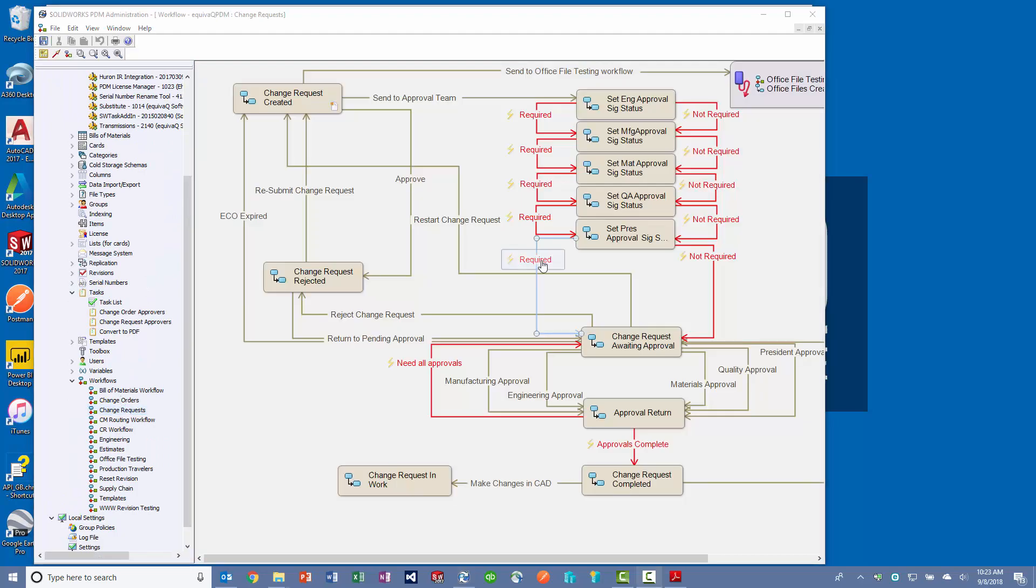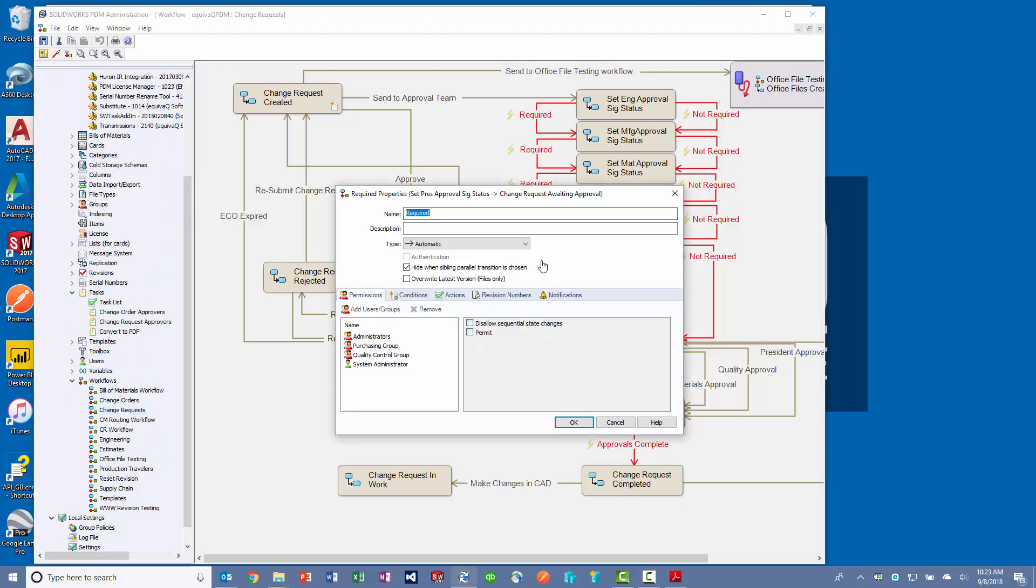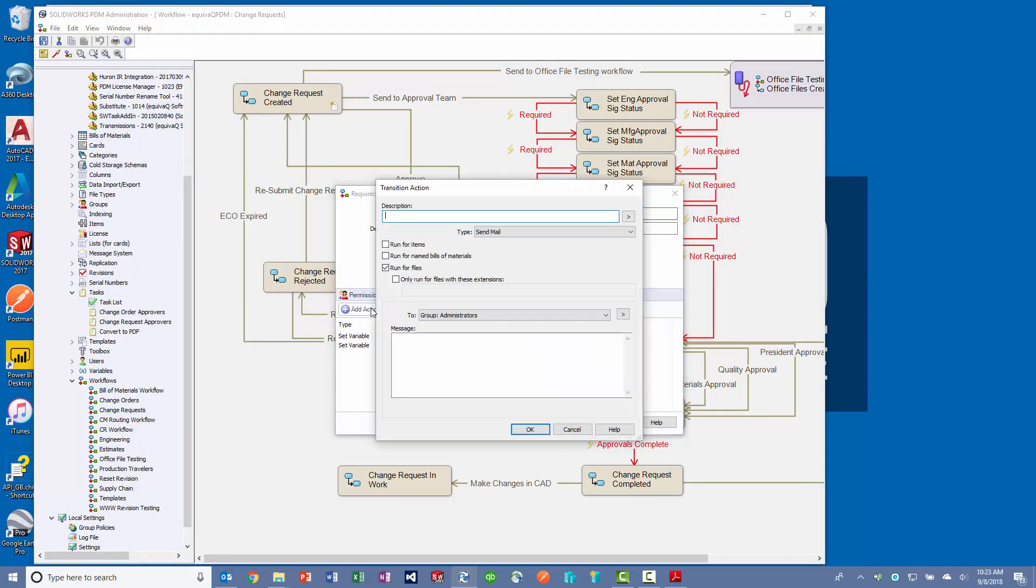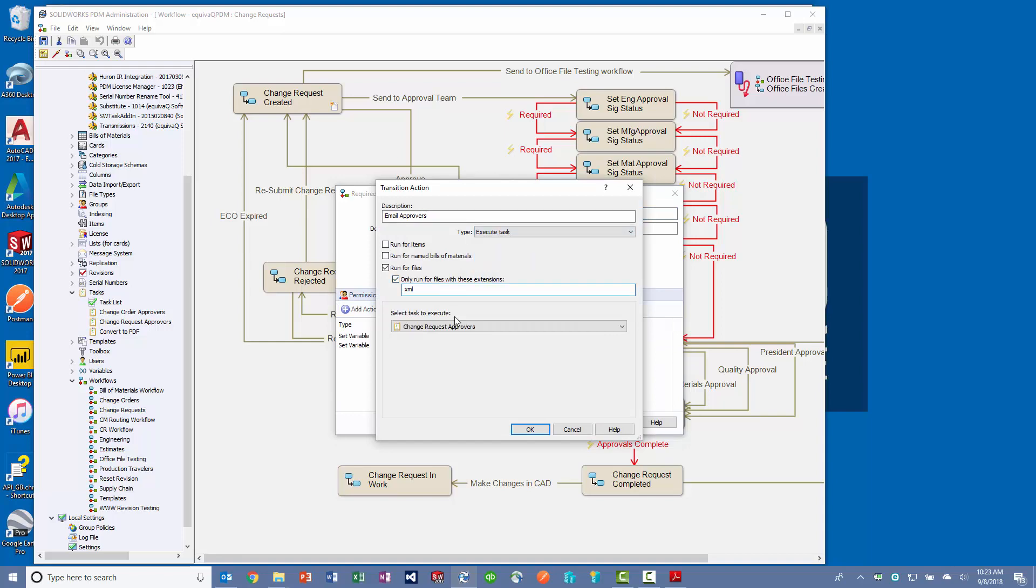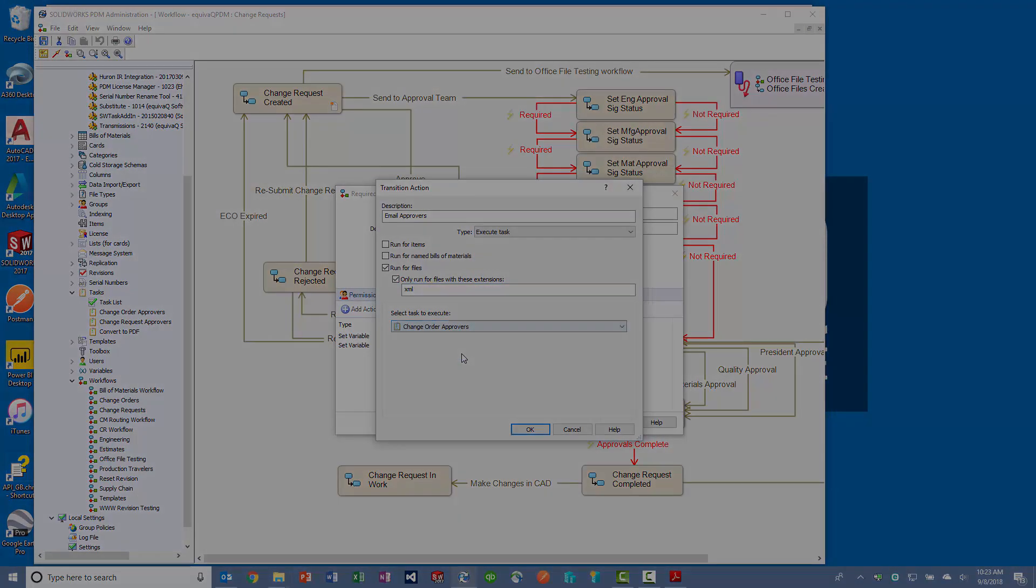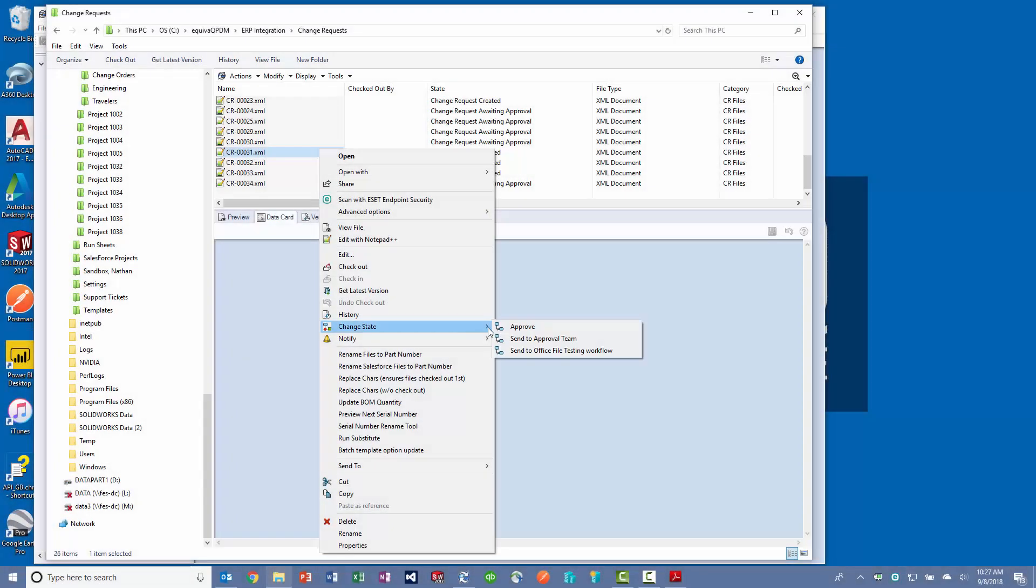Edit a transition where you want to send the email. For example, when a change order is transitioning into a pending approval state, you want to notify the approvers.